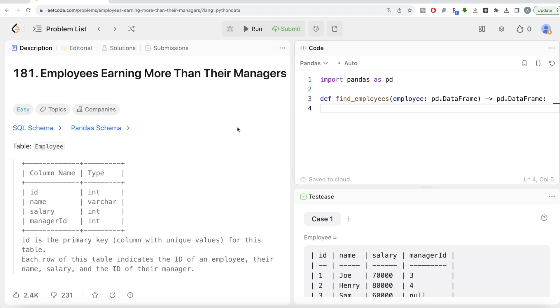Hey guys, welcome back to the channel. This channel, AviData Science, is all about learning different concepts in data science by practicing lots of questions. In this video, I'm going to solve this LeetCode question regarding employees earning more than their managers using the pandas library of Python and walk you through how we can develop solutions to such problems.